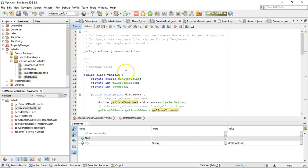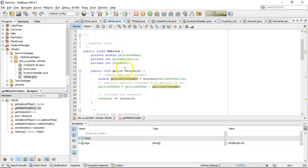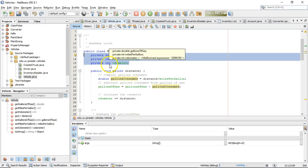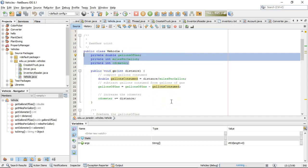If we take a look at the vehicle class, first we note the package name edu.uc.jonesbr.vehicles. Note that we do have three variables that are described in vehicle but are not within a method. They're declared within the class vehicle but not within a method. This makes them special variables. This makes them attributes because they describe the state of the object.